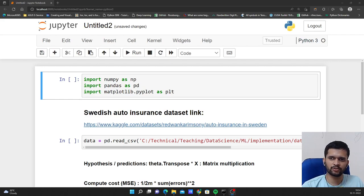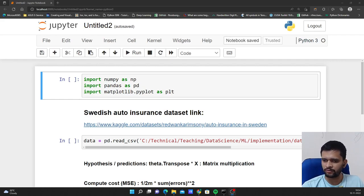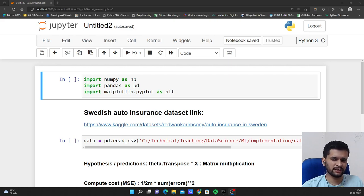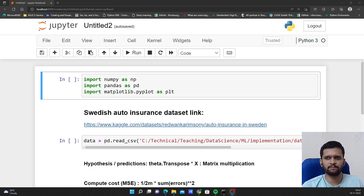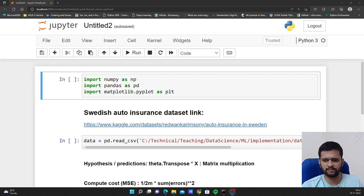Hello guys, welcome to my YouTube channel. In this video, we will quickly implement linear regression with gradient descent from scratch in Python without using any machine learning libraries.